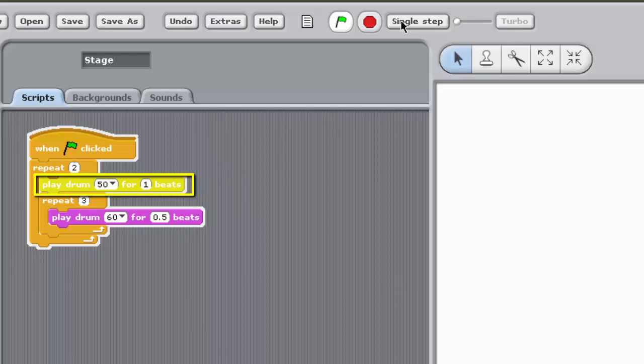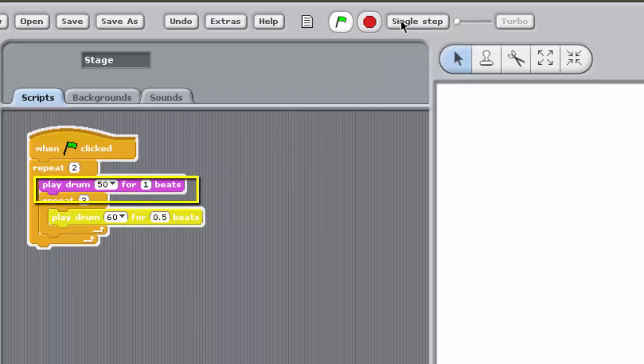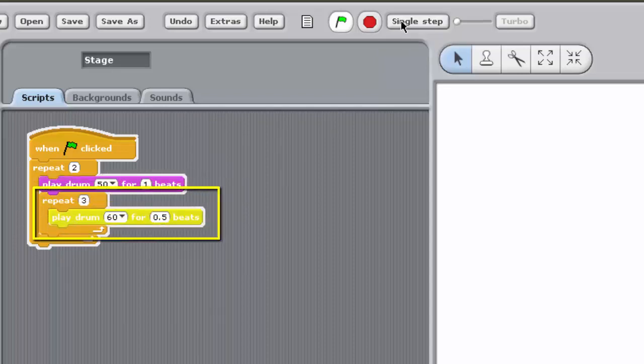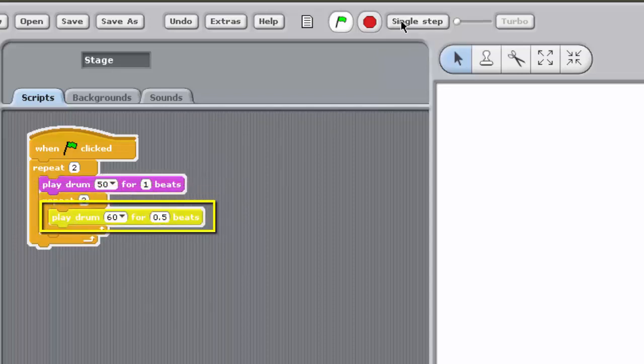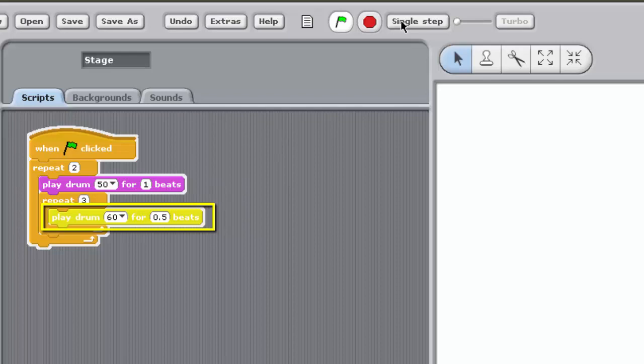The program then enters the inner loop, defined by the block Repeat 3. And the block Play Drum 60 for 0.5 beats, that is, within the jaws of the Repeat 3 block, is executed 3 times according to the input value of the Repeat 3 block.